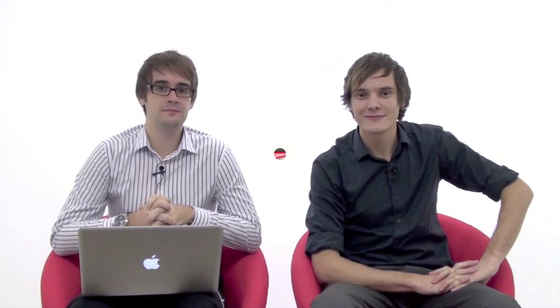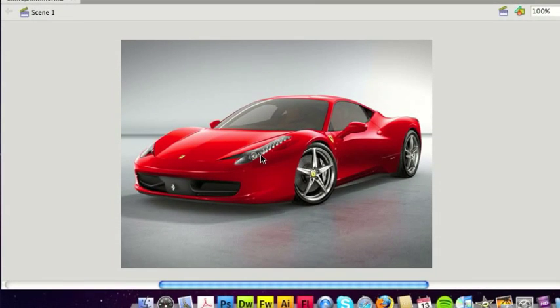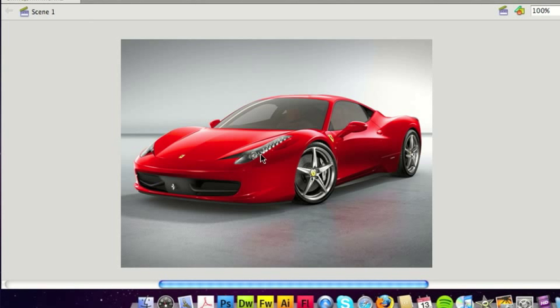So this week's video tutorial is going to be how to do the Flash shimmer or shine effect. The Flash shine or shimmer technique works pretty well with cars. For this example, I've got a picture of the new Ferrari. Essentially what I'm going to do is create a shimmer going up the bonnet and windshield, and a second one going from left to right covering the alloy wheels and side window.